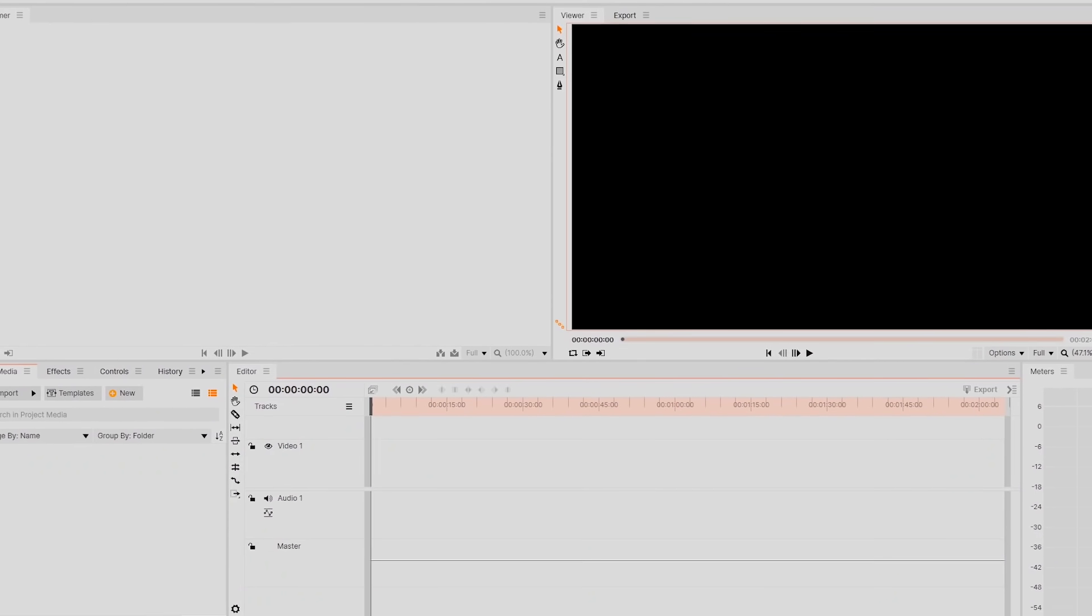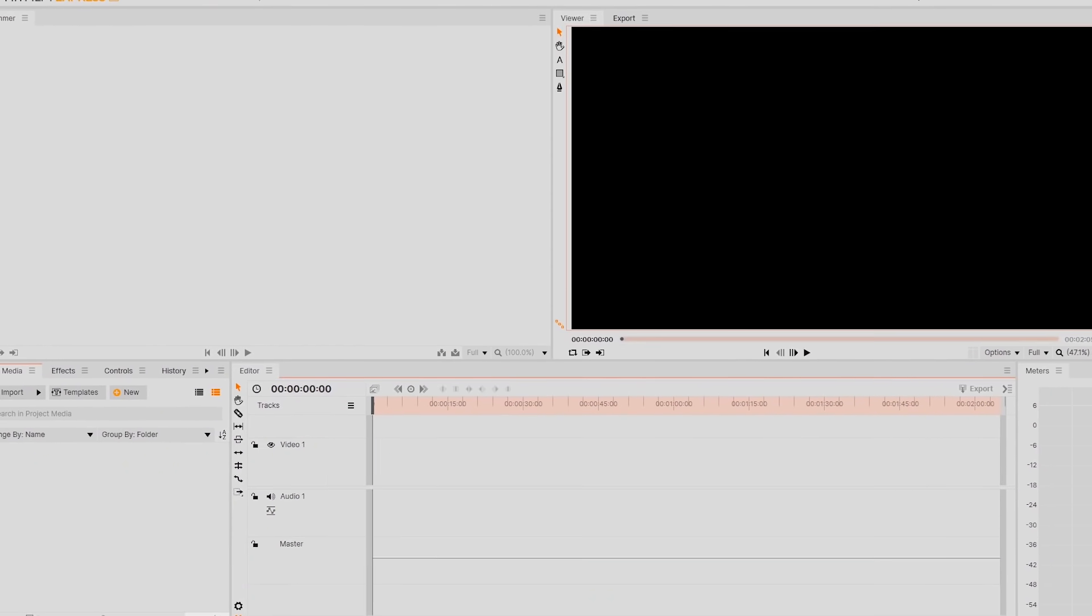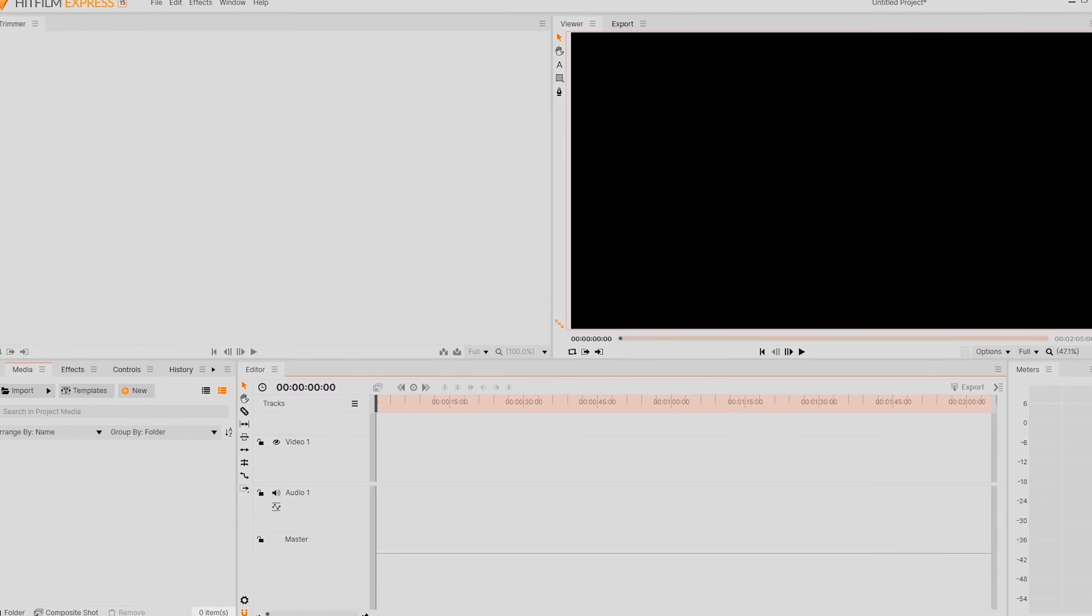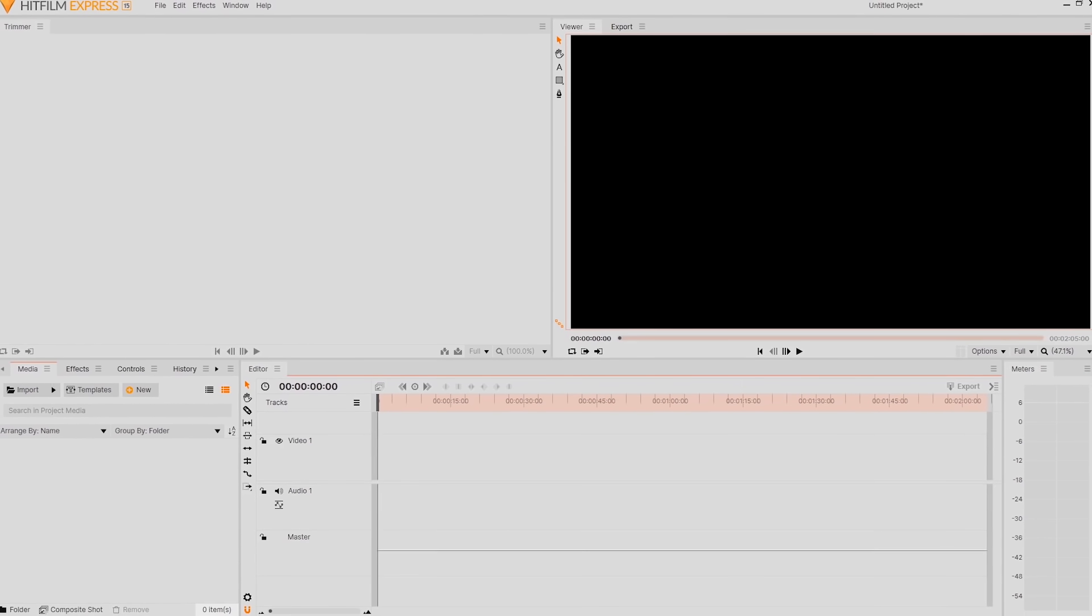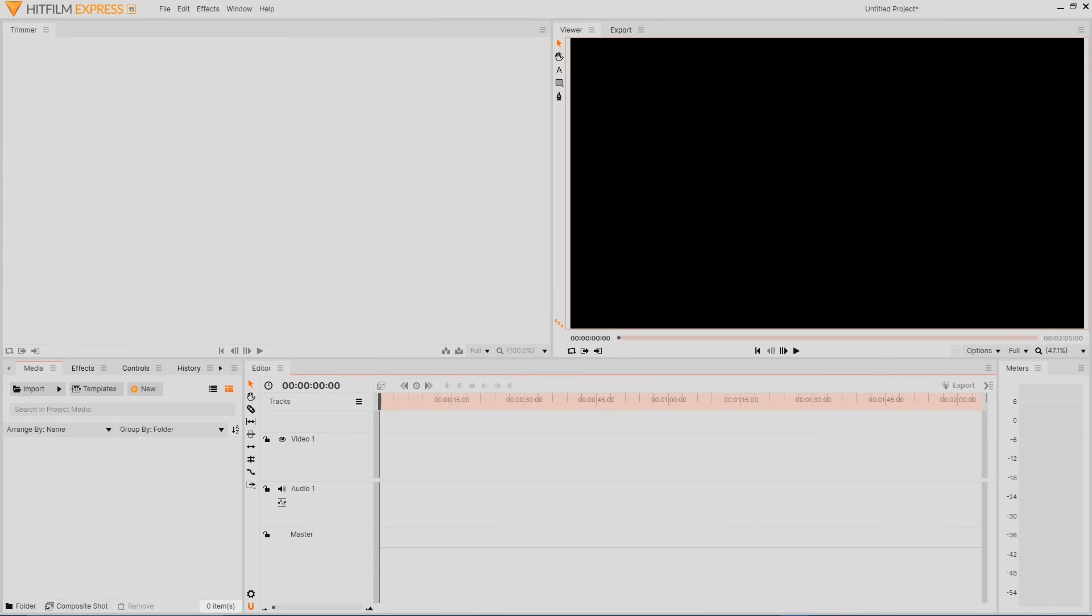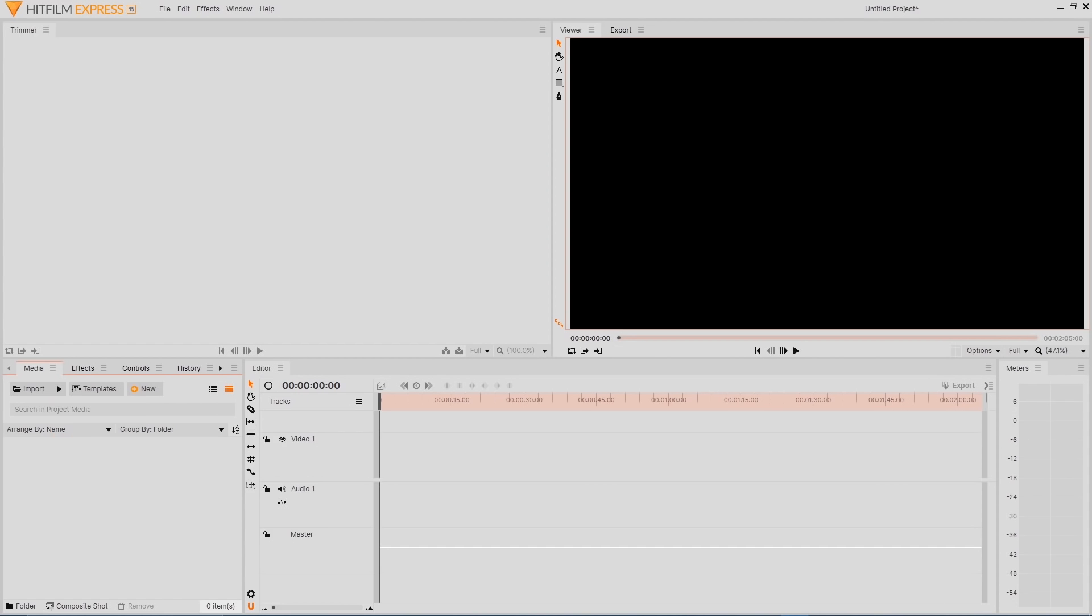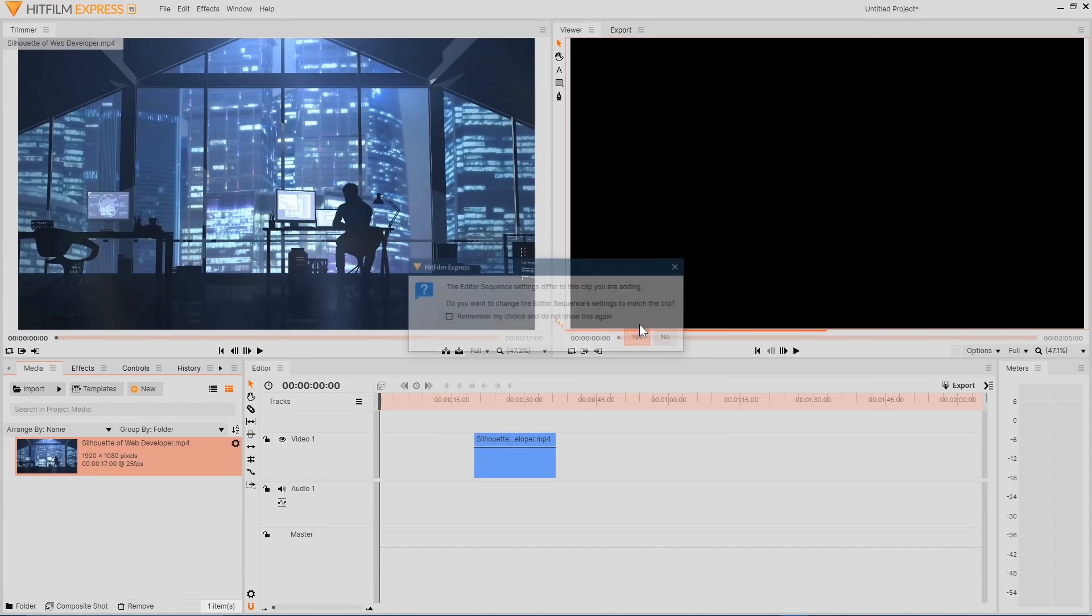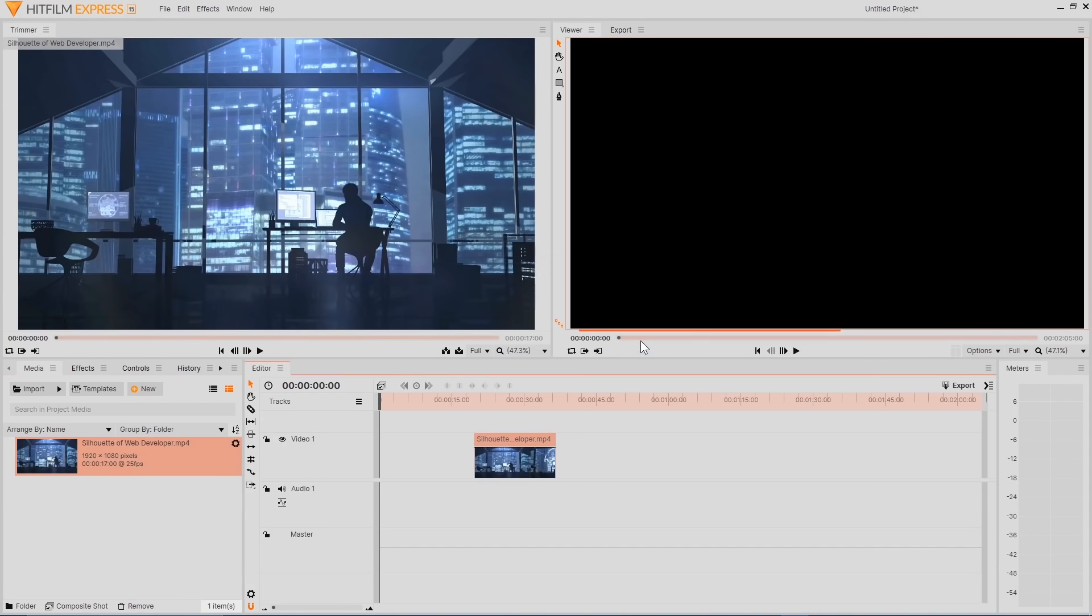You'll first notice when you launch HitFilm Express that it has a nice interface that's not overly complicated. Instead of dragging your media on your computer directly to the timeline, you can import it from the media window, or drag and drop it into the media window first, prior to moving to the timeline.